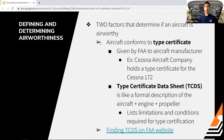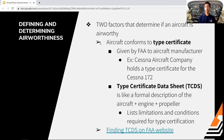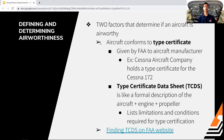What comes along with the type certificate is a data sheet called the Type Certificate Data Sheet — the TCDS. The TCDS is a document that is like a formal description of all the components of the airplane: the airframe, the engine, and the propeller. It lists all the specifications, limitations, and conditions required for type certification. All of these data sheets are available on the FAA website.